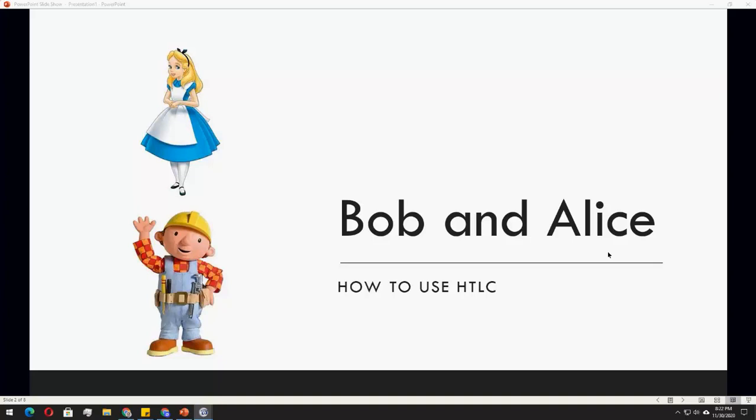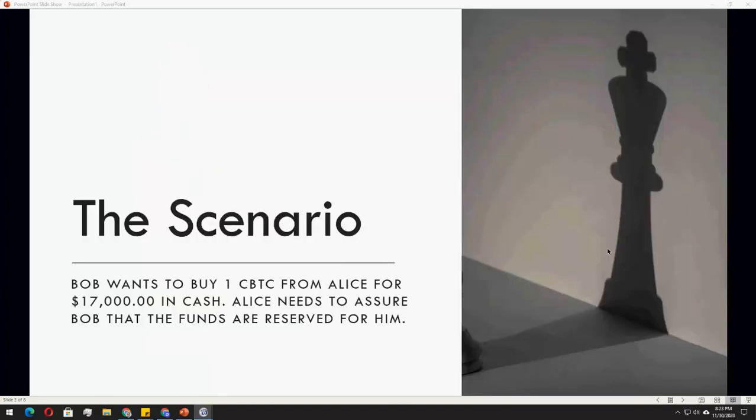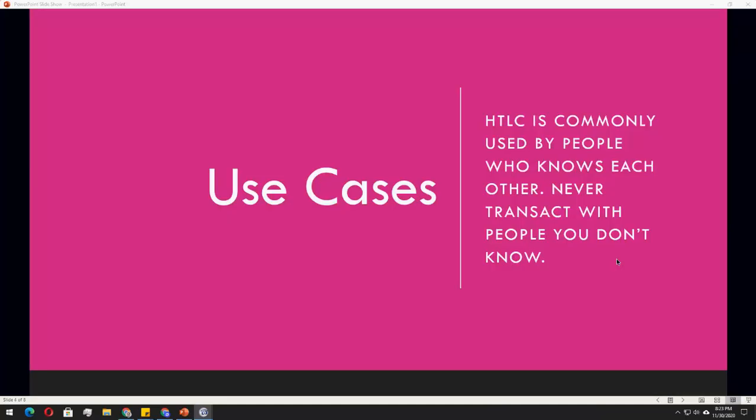So we have a scenario here between Bob and Alice. We will be using these two characters to be able to create an HTLC. The scenario here, for example, is that Bob wants to buy one CBDC from Alice for $17,000 in cash. Alice needs to assure Bob that the funds are reserved for him. Basically, an HTLC is commonly used by people who know each other. So never transact with people you don't know.